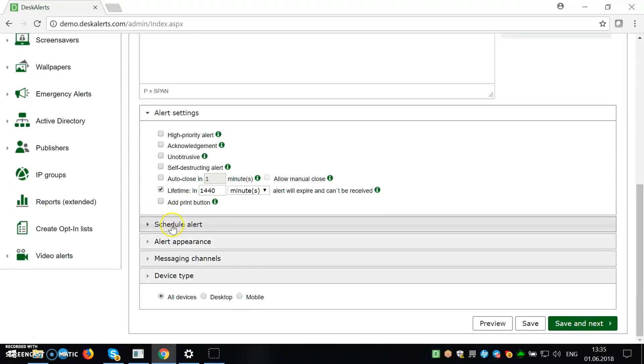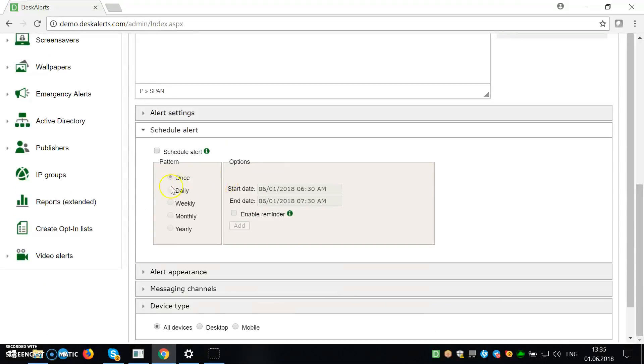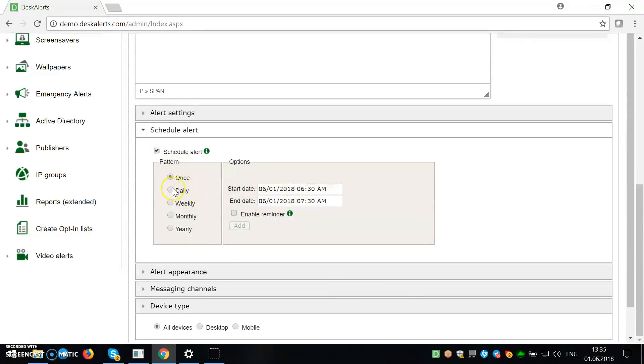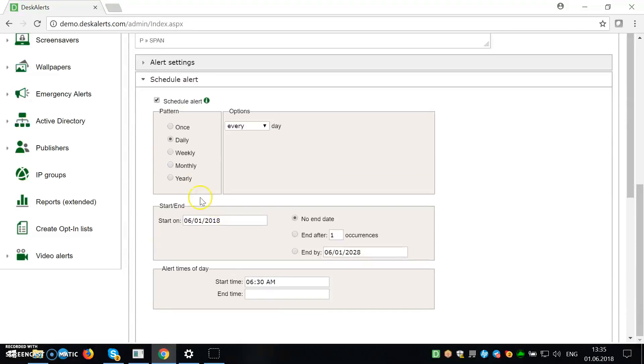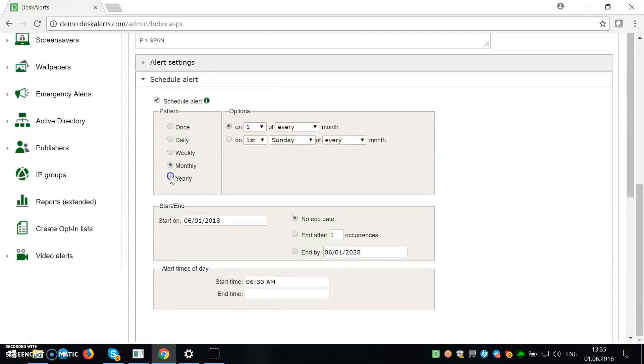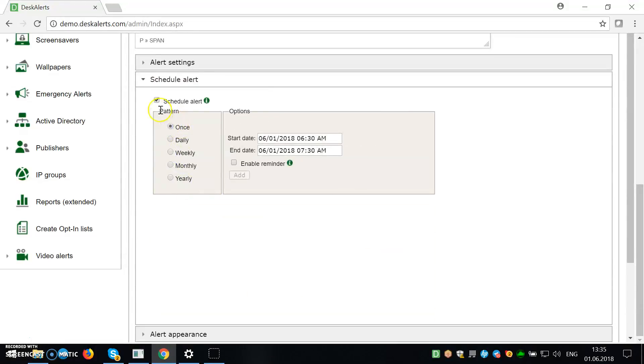So you can also schedule the alert. It's pretty self-explanatory. So you can have it daily, weekly, monthly, yearly, or just once.